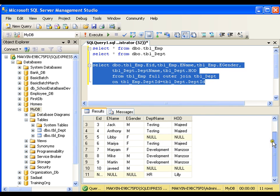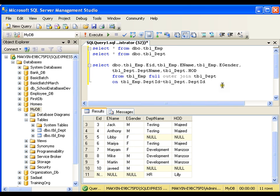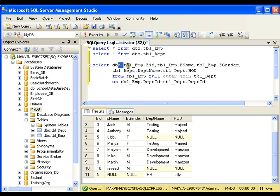Finally, if I write full outer join I'll get all the records from both the tables. So this is your full outer join. Very simply, you have inner join, left outer join, right outer join, and full outer join.